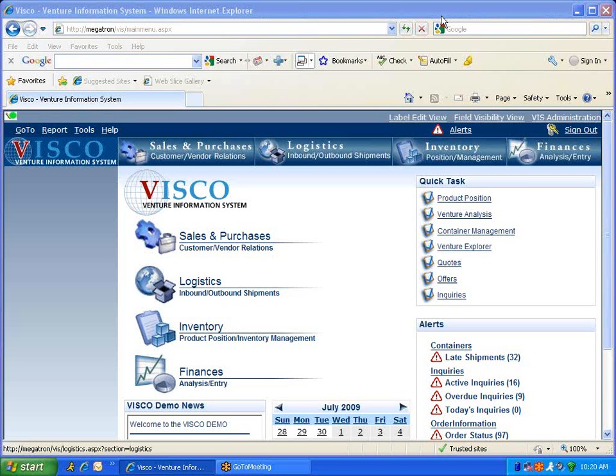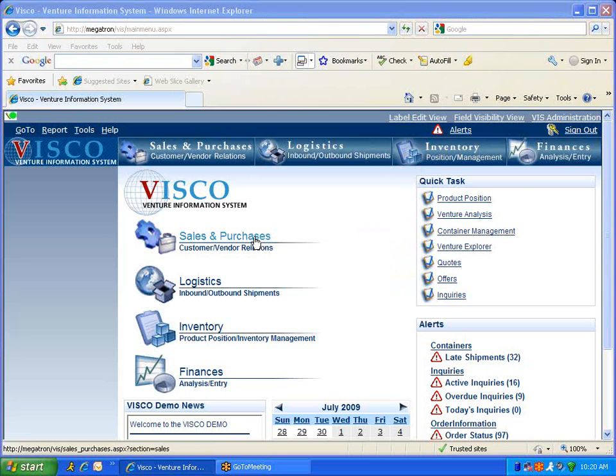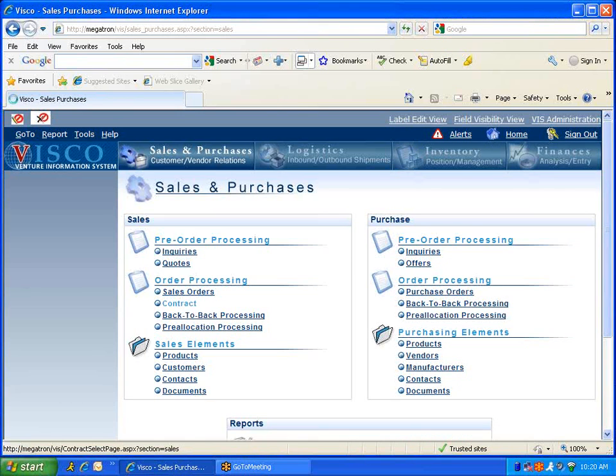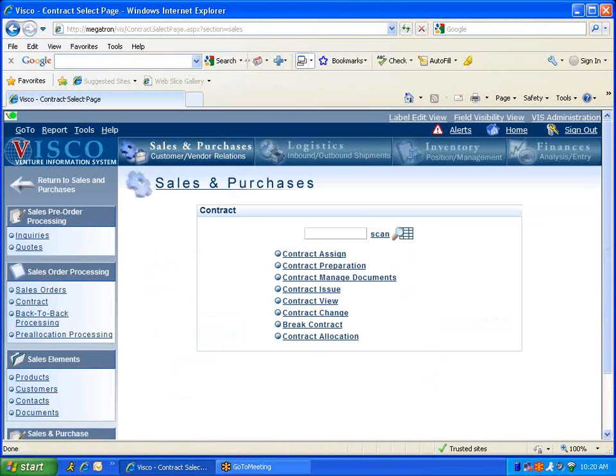Now let's take a look at how this works. Right now we're on the home page of the VSCO software. We'll go right to the Sales and Purchasing menu, scroll down to the Order Processing section and jump right into the Contract. In the Contract menu, the first step is Contract Design.